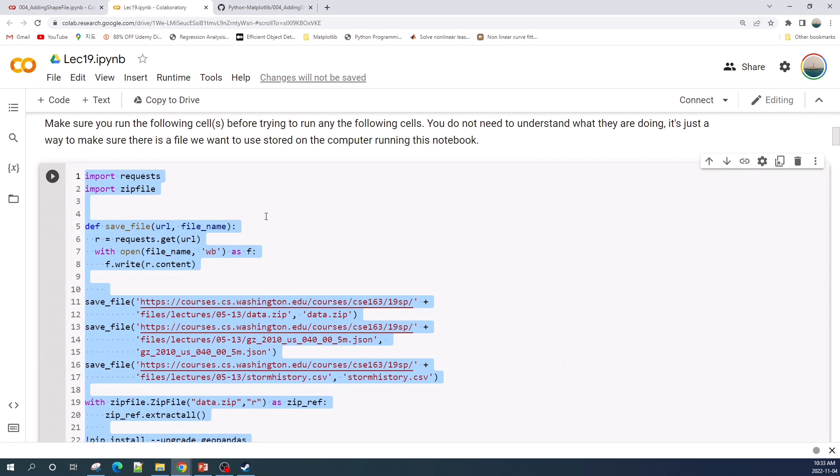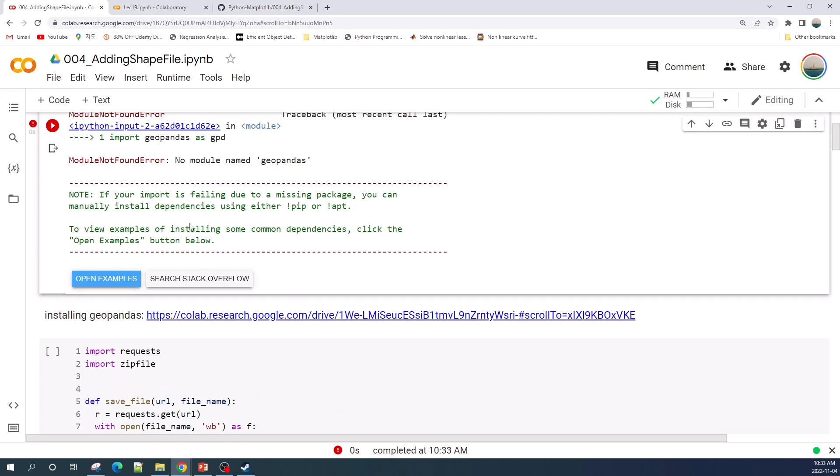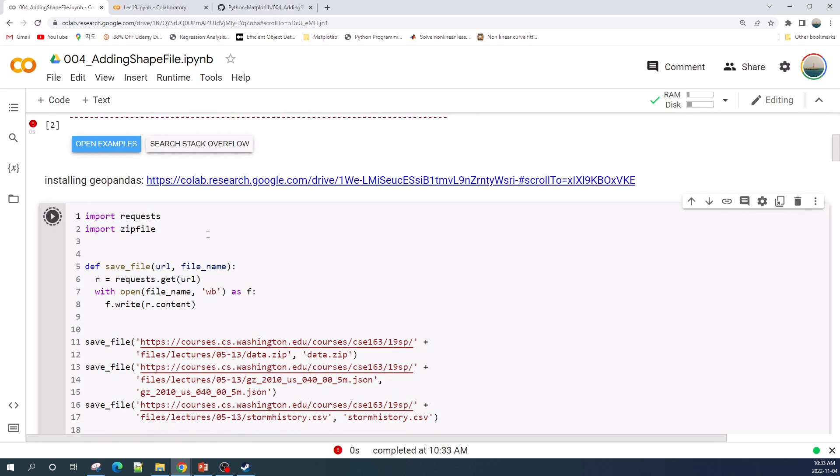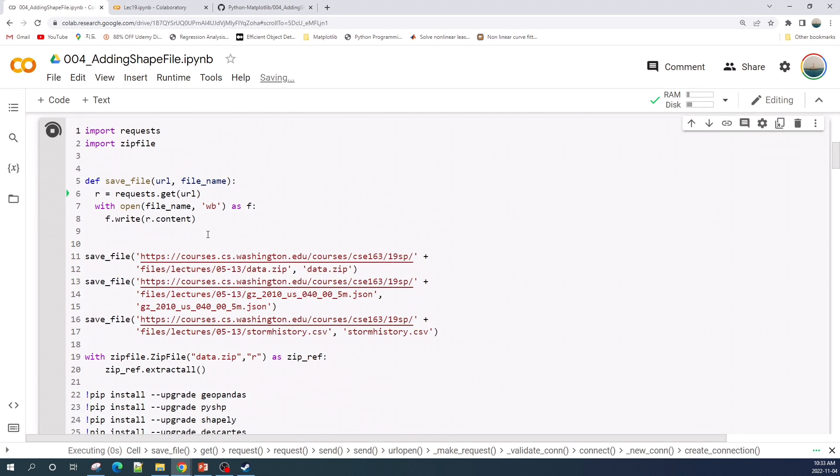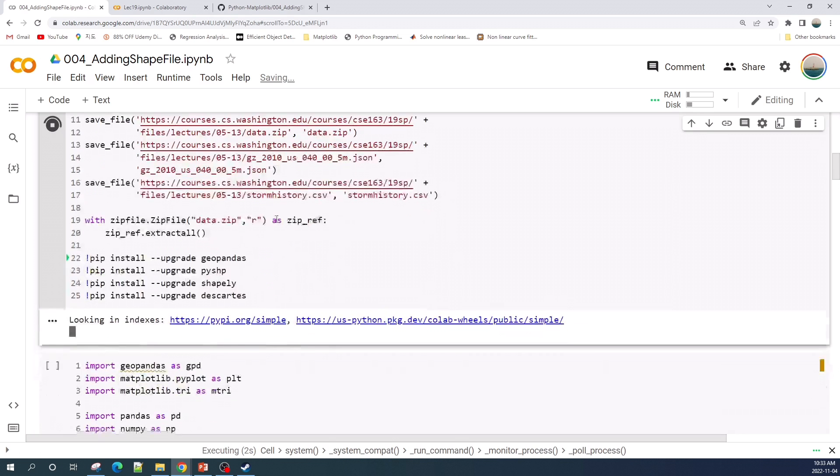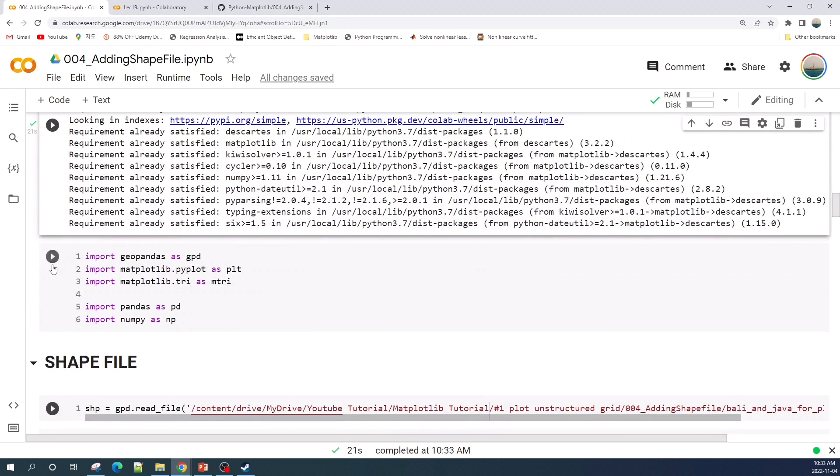And what you need to do is just copy this cell into your notebook and then run it to install the geopandas libraries. Once it is done, we are ready to import the geopandas libraries.